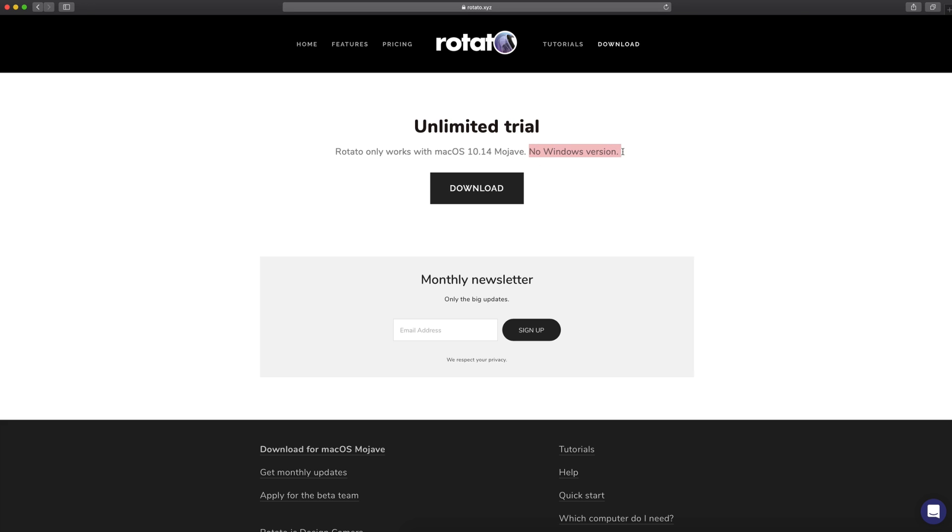And for those of you who have already read what's on the screen, cue the sad music. Rest in peace Windows users. This is only for Mac OS. So now let's go ahead and take a look at it.